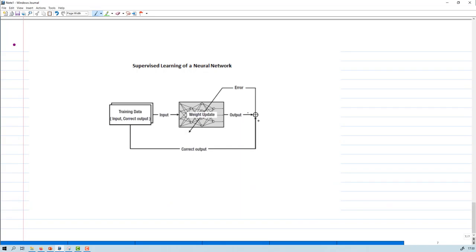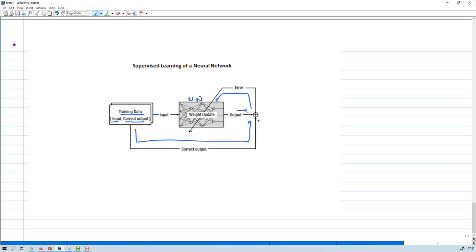Now let us apply the same thing in terms of supervised learning. In the supervised learning neural network, you provide training data that has both input and correct output. This is given as input to the neural network, which may be a shallow, multi-layer, or deep neural network, and it produces an output. This output is compared with the correct output and an error may result. That error is passed back and the weights are adjusted inside the neural network. In the next video, I will clearly explain how the weights are updated, which is the most important thing here.